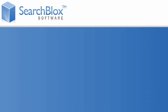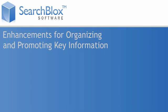SearchBlox offers powerful search enhancements for organizing and promoting key information, including key match and filters.